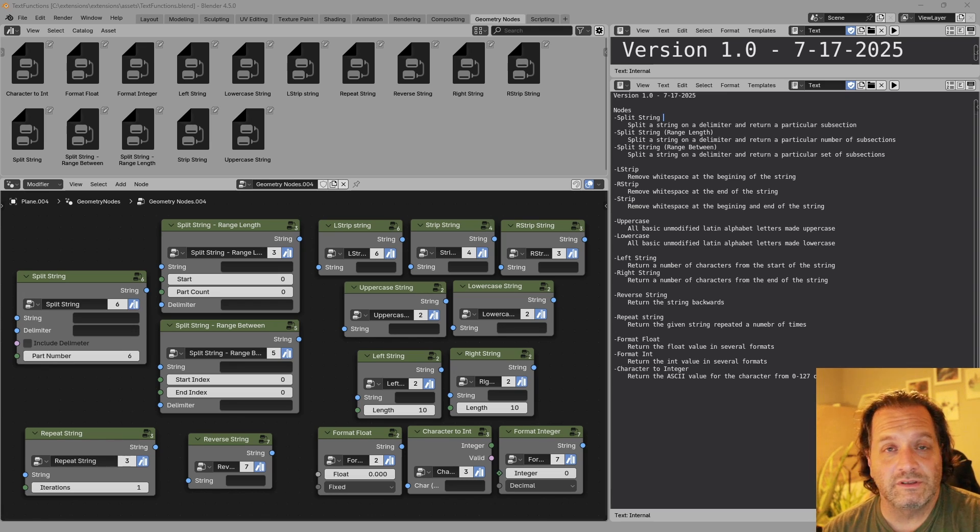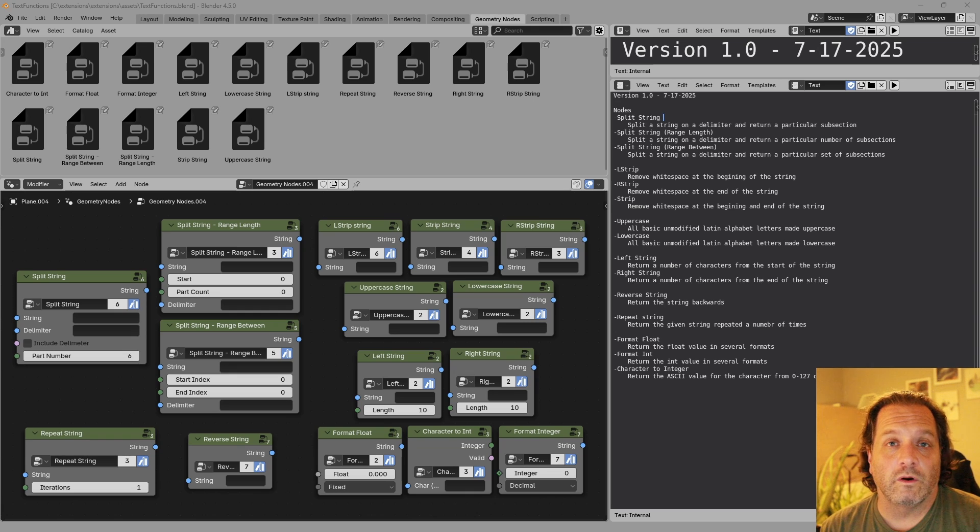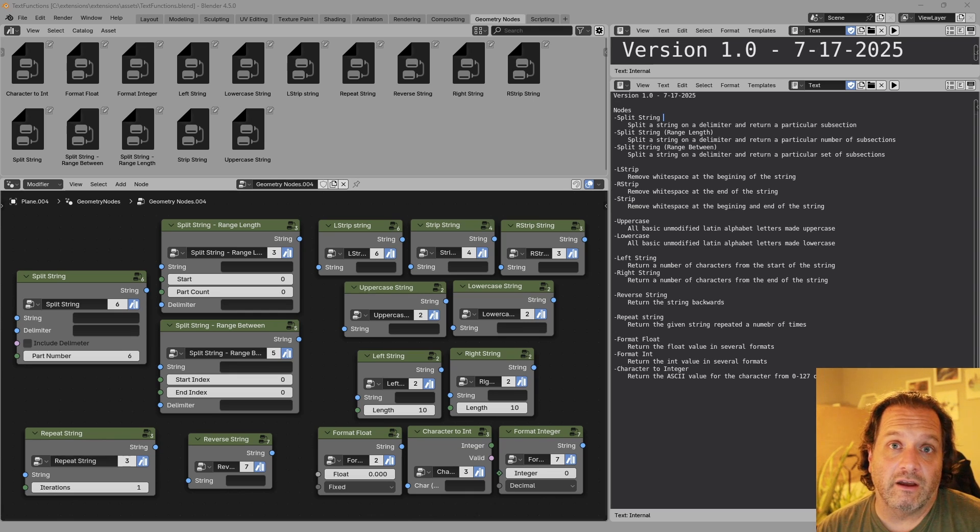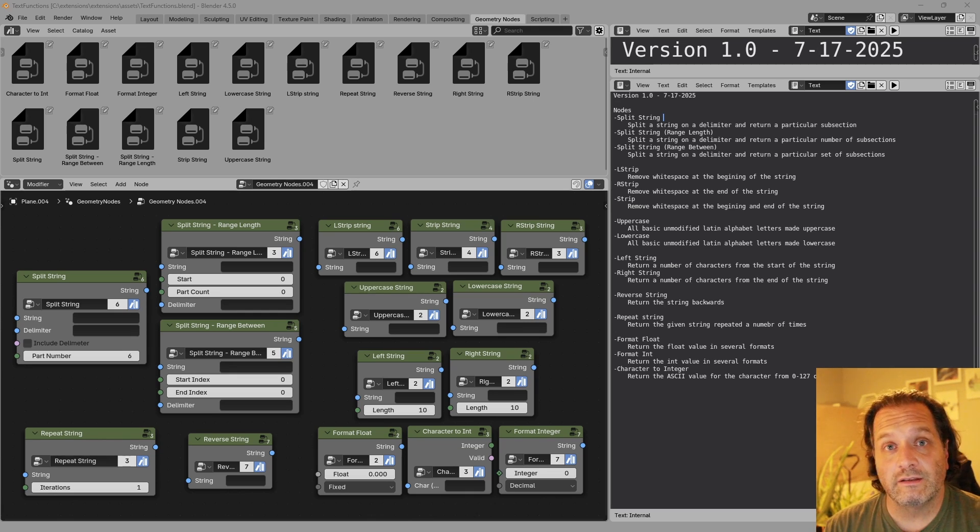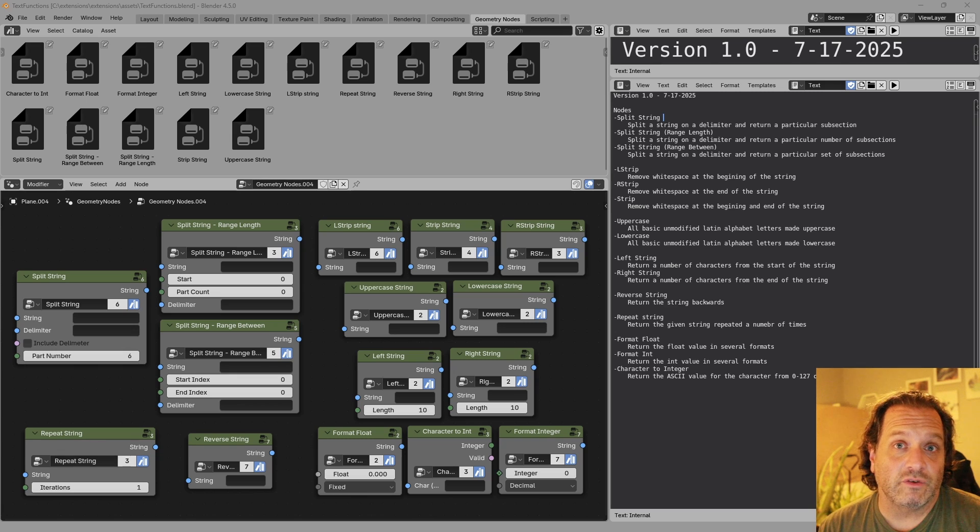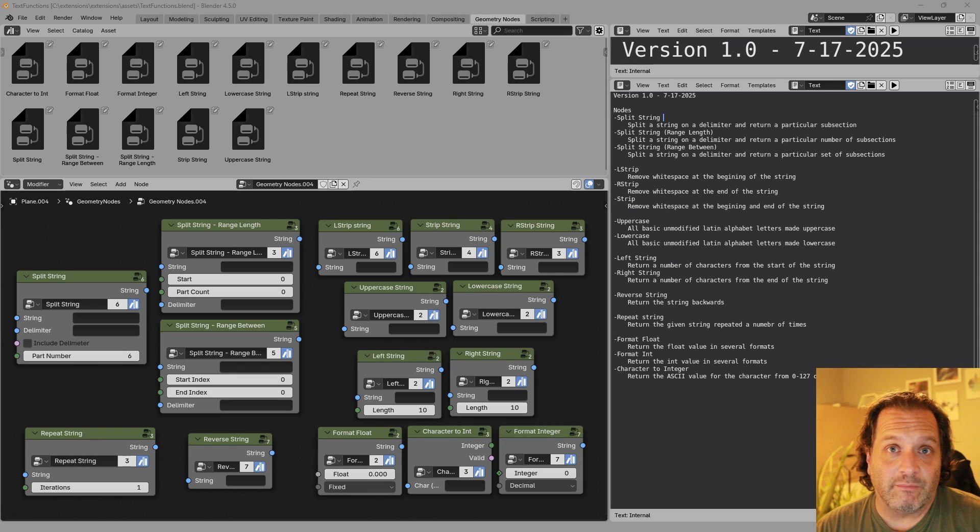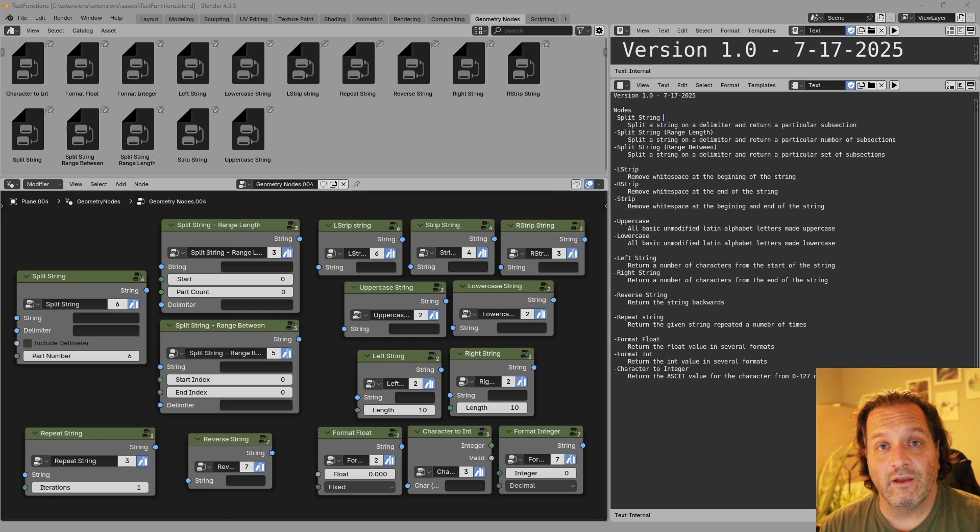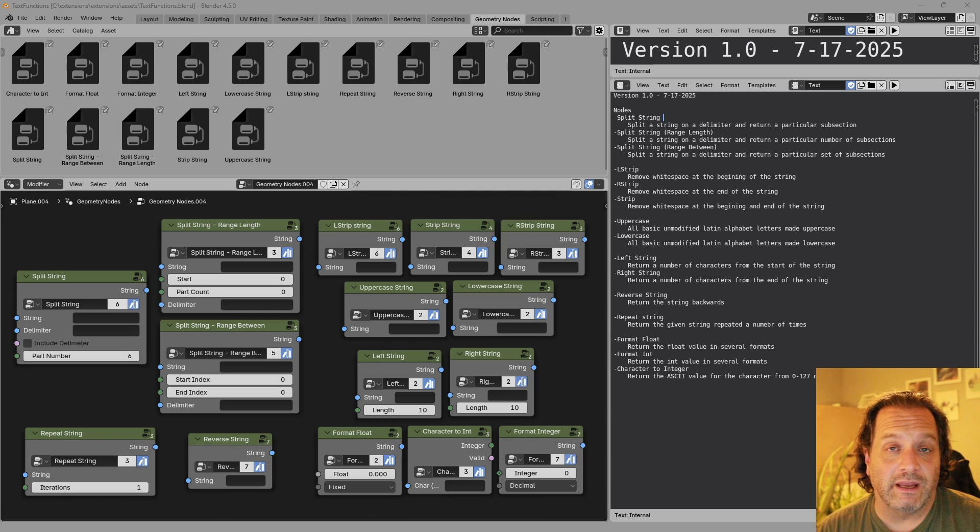This group of nodes includes functions for trimming the white space off the front and back of strings, reversing strings, having strings be multiplied by any number of times, splitting strings by a delimiter and then getting one of the splits out by number or by range.